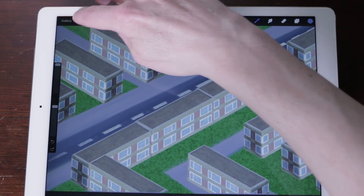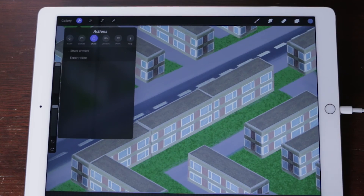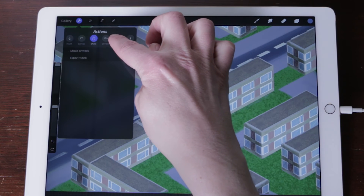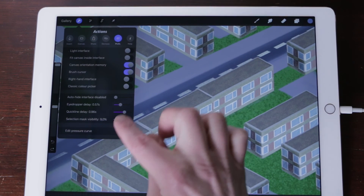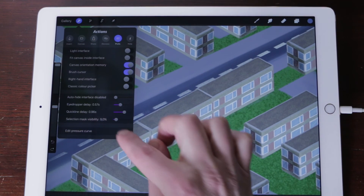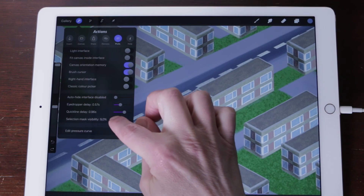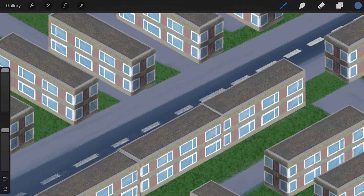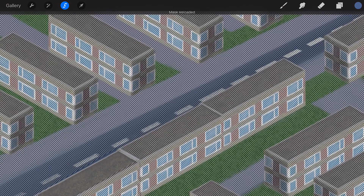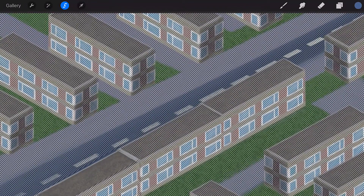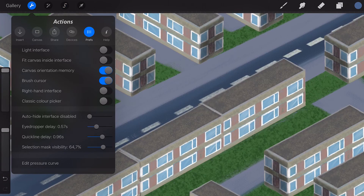Adjusting the Selection Mask UI. Tucked away in Actions, Prefs, you will find a setting to adjust the Selection Mask visibility. Adjusting the slider will change the strength of the Selection Mask pattern, so you can get it just the way you like it.